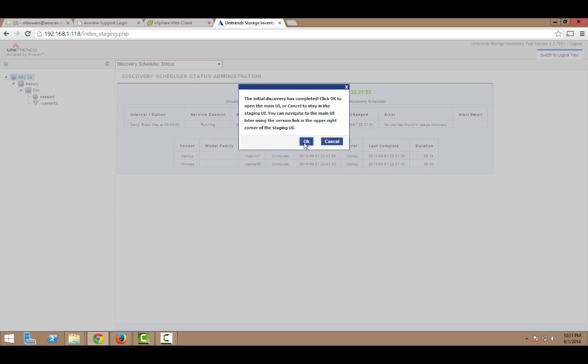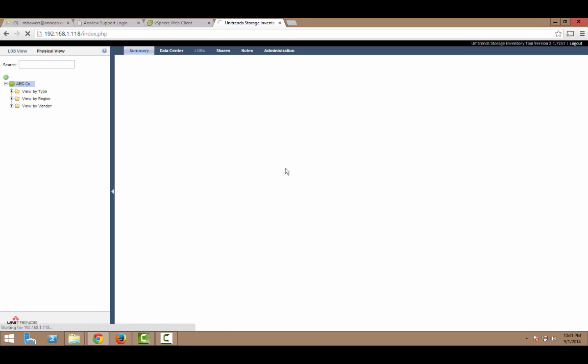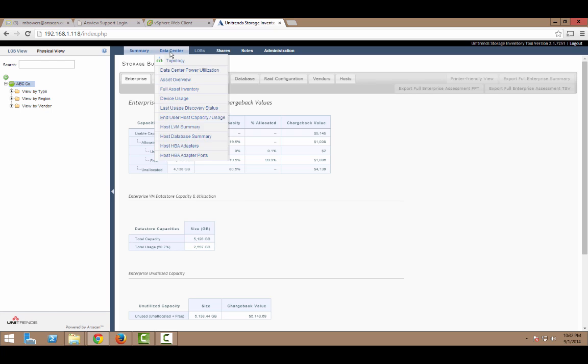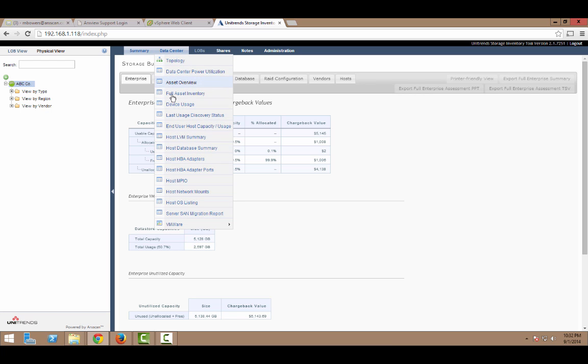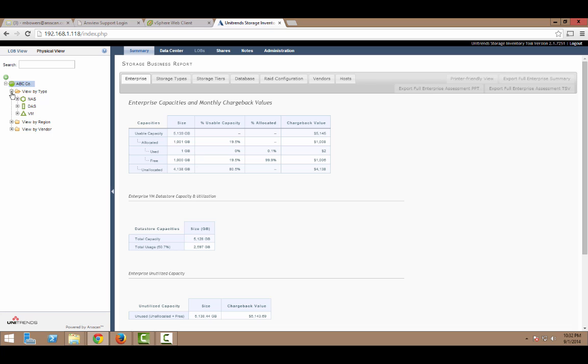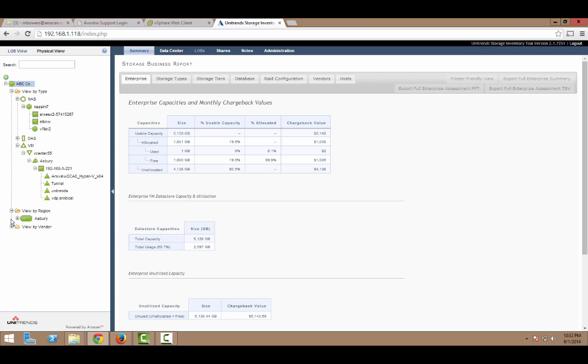So, we'll hit okay to that. And this will take us into the main UI of the tool. And it opens up to an overview of the data that was collected. You can see that there are various tabs outlining some of the details that were discovered. There are also links to detailed reports about various aspects of the environment under that menu. And then over on the left, we can view the discovered assets by type. And we can see that servers, ESX servers, additional objects have been discovered automatically. Now, we can also view by region or by vendor.